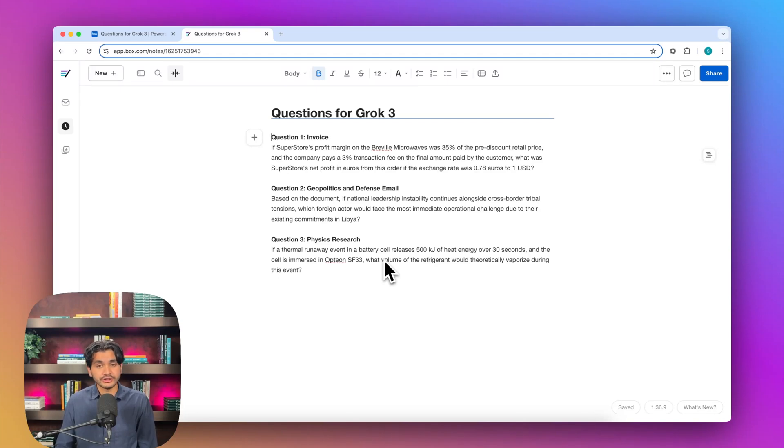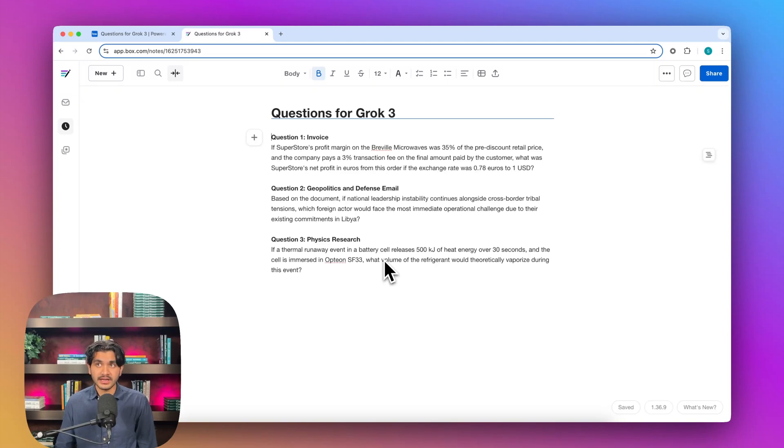We have three questions from three different industries, and we're going to take the question, go into Box AI, and ask it on its respective document. Let's get started.